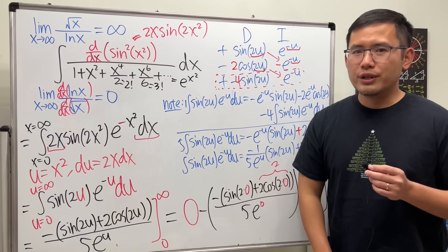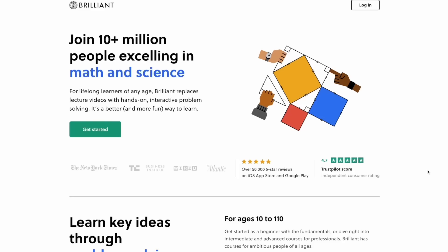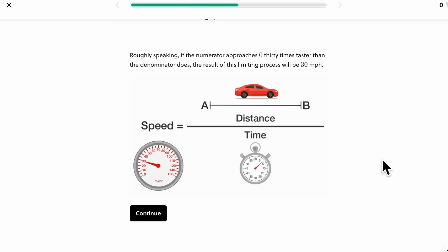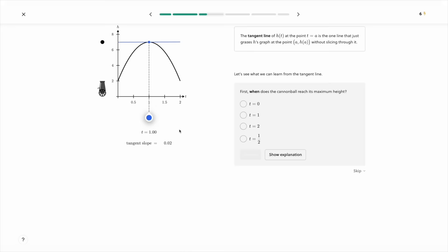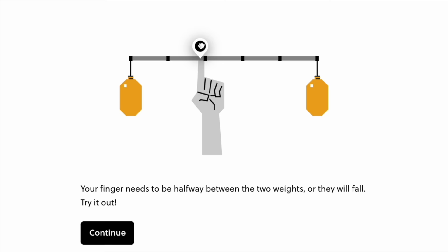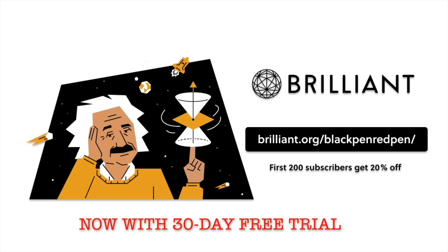I hope you guys enjoyed this all-in-one calculus question with all the ingredients. If you want to learn more about calculus, check out our sponsor Brilliant. Brilliant is an online learning platform with thousands of interactive lessons in math, science, and computer science. Their calculus lessons teach concepts via animations and storytelling, not just memorization. With a 30-day free trial and 20% off using the link in the description, you can get started today.